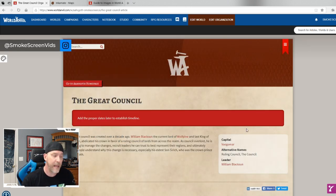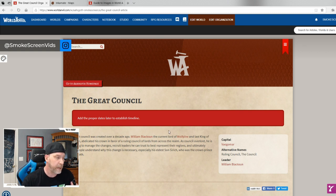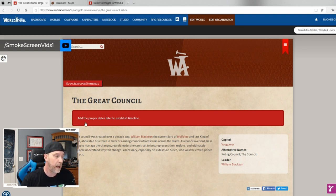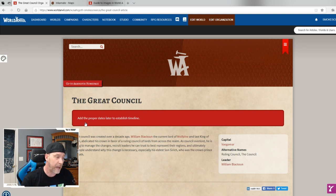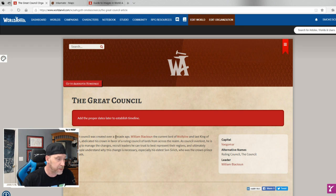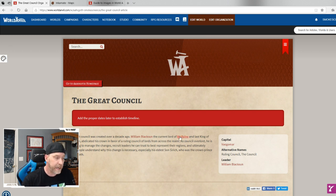I created a little article on the Great Council just today. There's a small red private note visible only to me: 'Add the proper dates later to establish the timeline.' The article reads: 'The Great Council was created over a decade ago. William Blackson, current Lord of Wolf Pine and last king of Osgoth, abdicated his crown in favor of a ruling council of lords from across the realm.' Wolf Pine and William Blackson are highlighted as links to other articles.